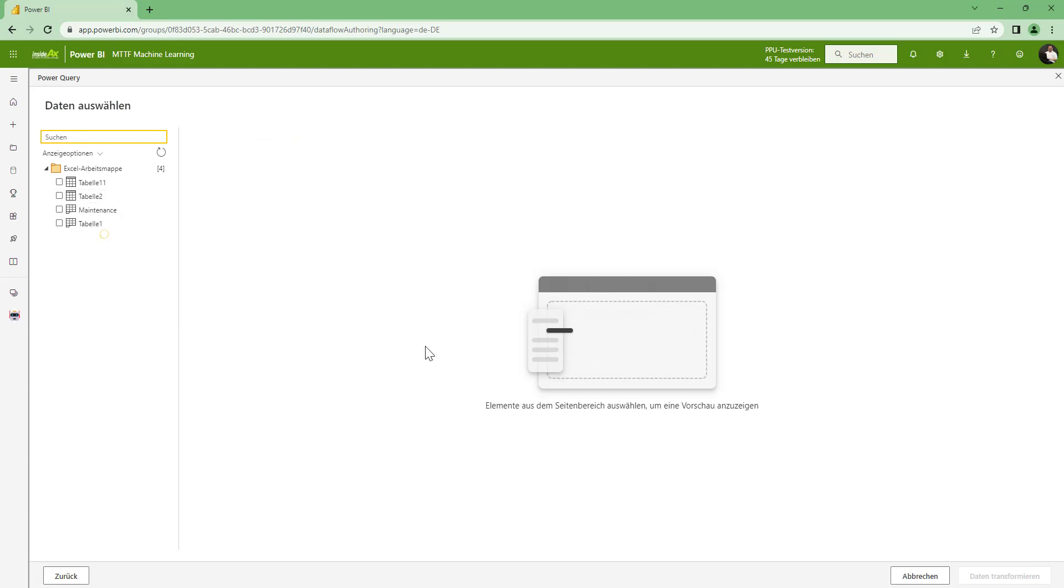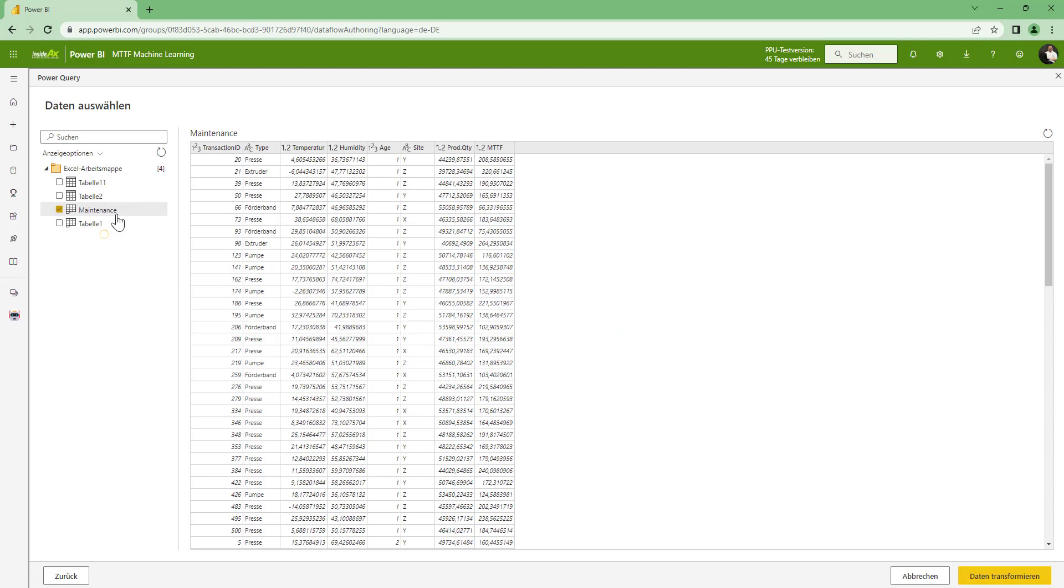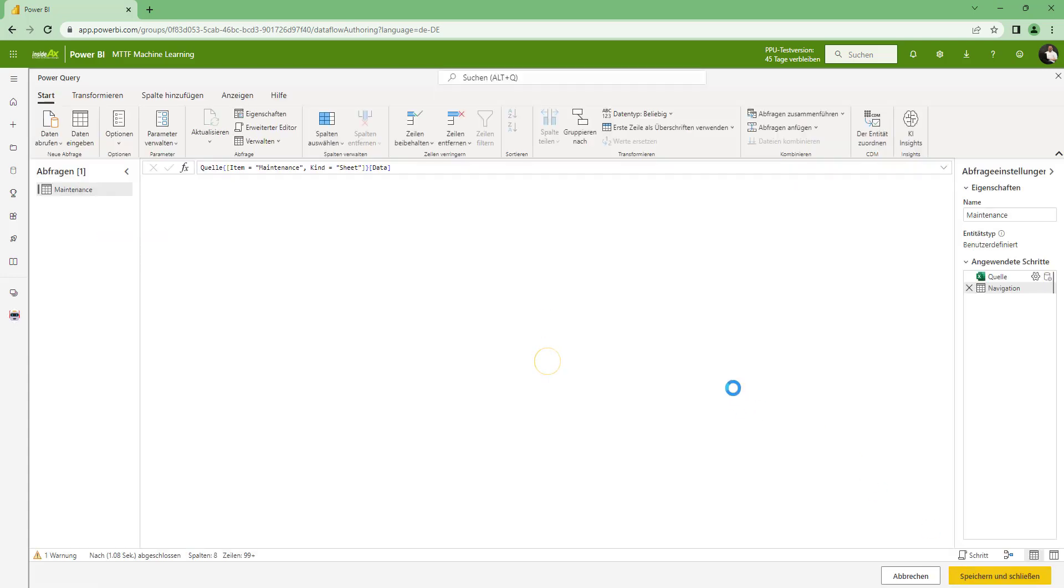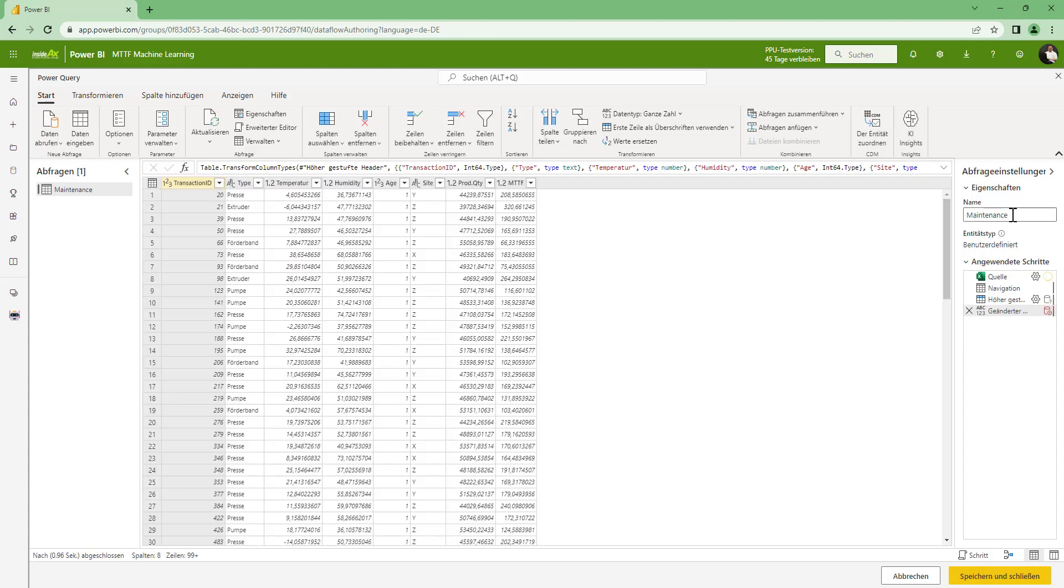So we are here in the Power Query editor and I have this table here that I showed you. I am going to use a maintenance table with these columns: transaction, type, temperature, humidity, age, site, quantity and mean time to failure. And I am going to load this into Power BI. So this will be called maintenance. And I click on save and close.